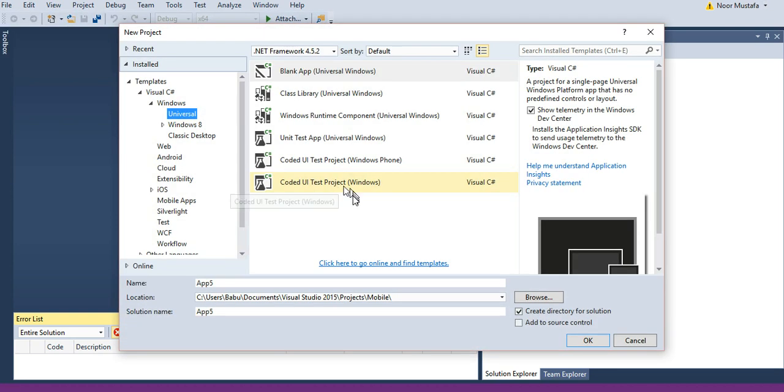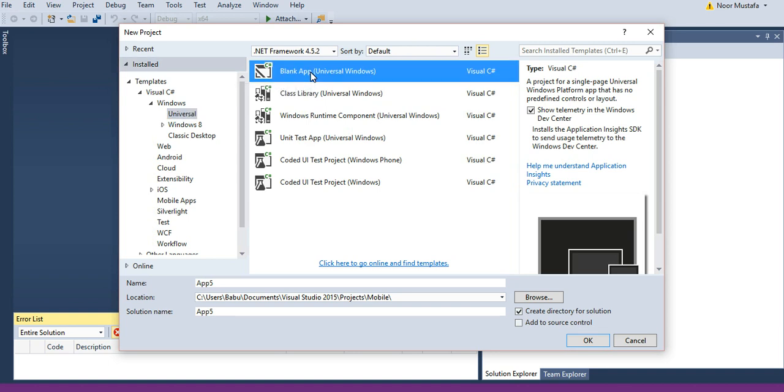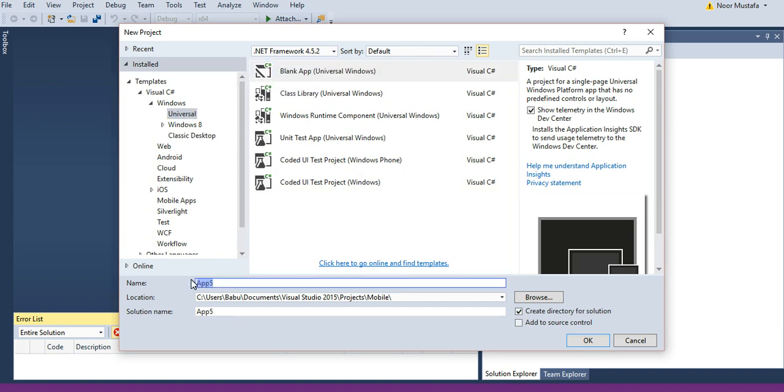Here you click on Blank App and you need to type the name of your app. So let's say 'My App'.